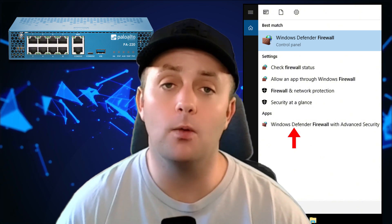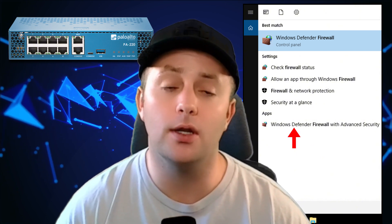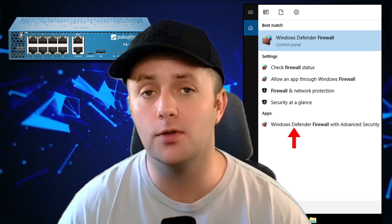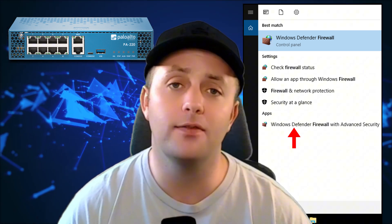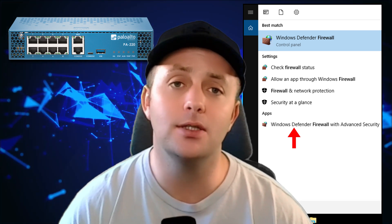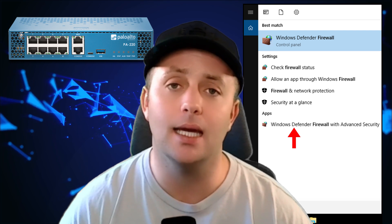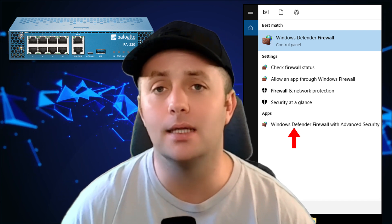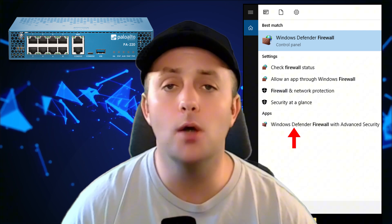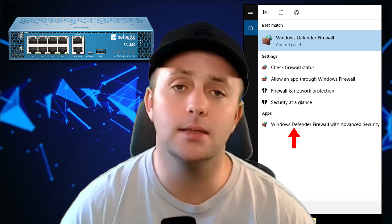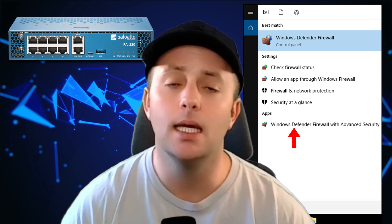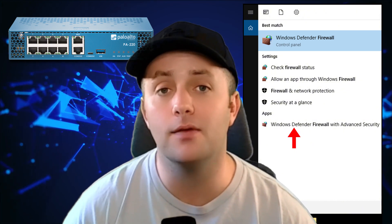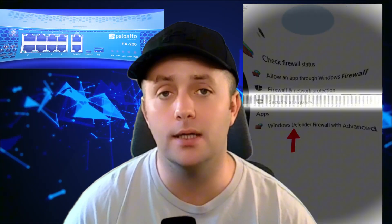Software firewalls, on the other hand, are installed on individual devices like computers or servers. They monitor traffic that enters and exits each device and can block or allow traffic based on security policies. Most operating systems like Windows and macOS come with built-in software firewalls that can be configured for extra security.